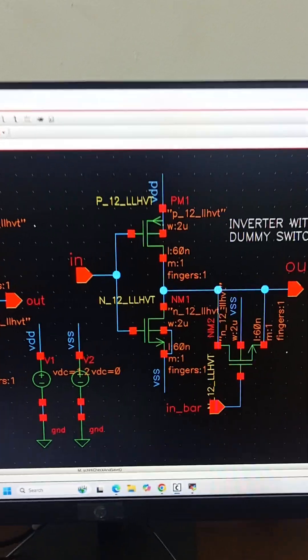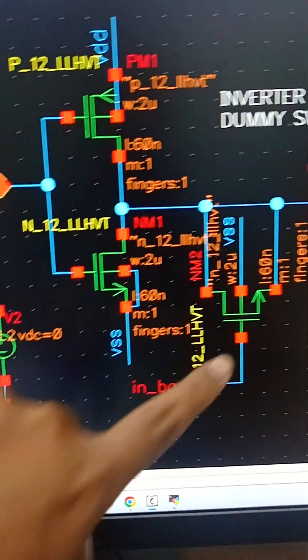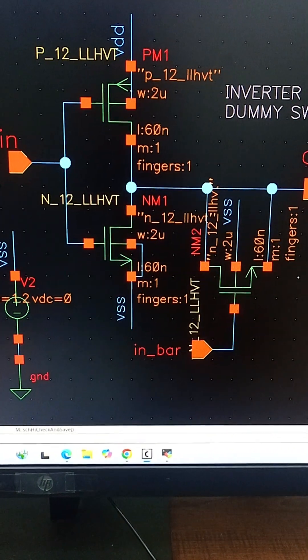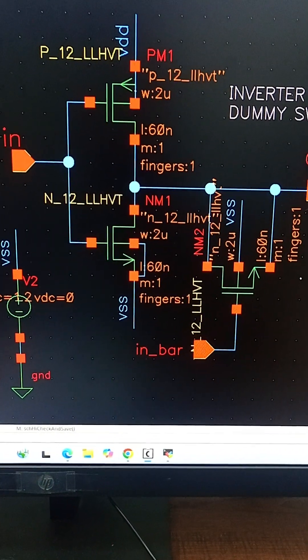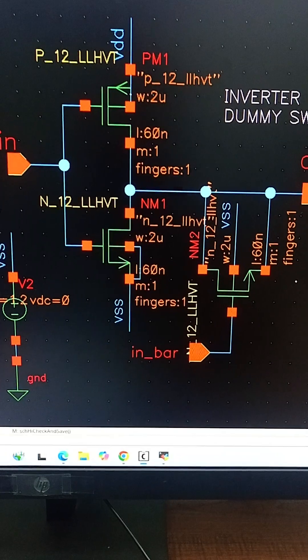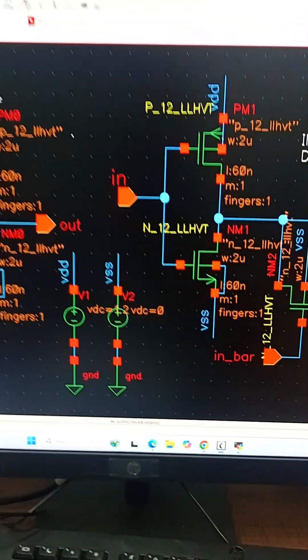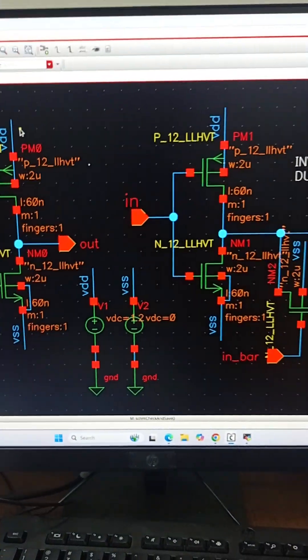What this dummy switch does is it injects an equal or opposite charge to neutralize the charge from the main switch.